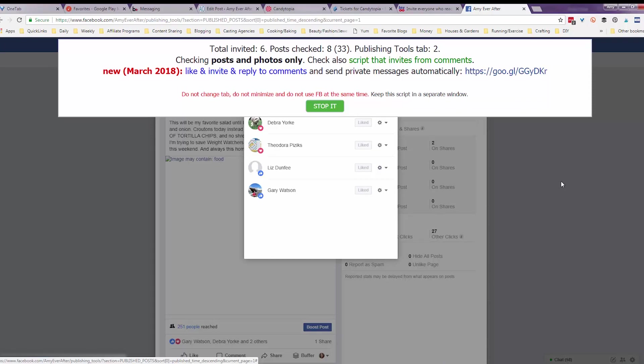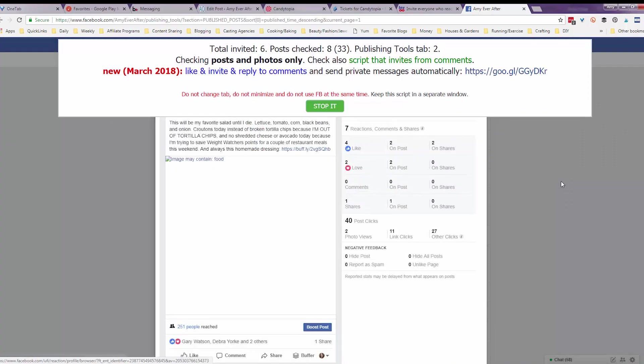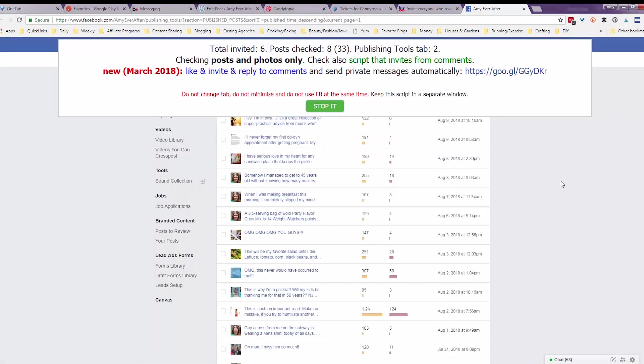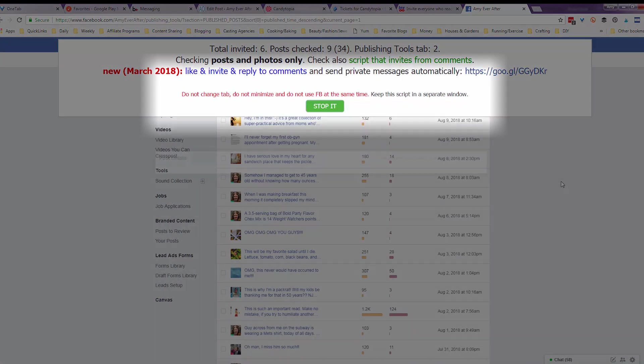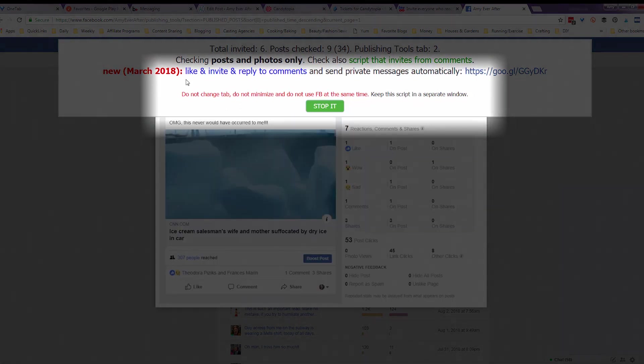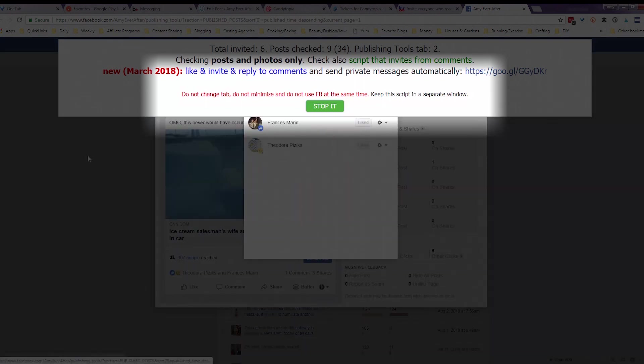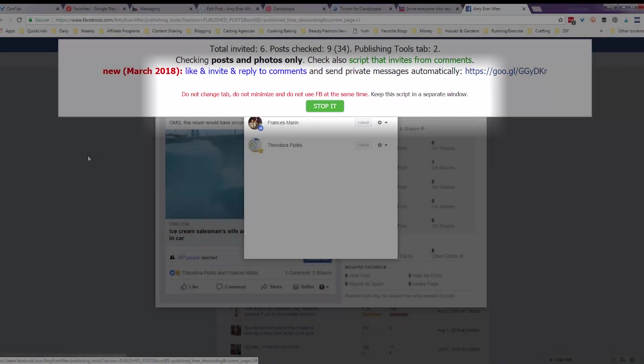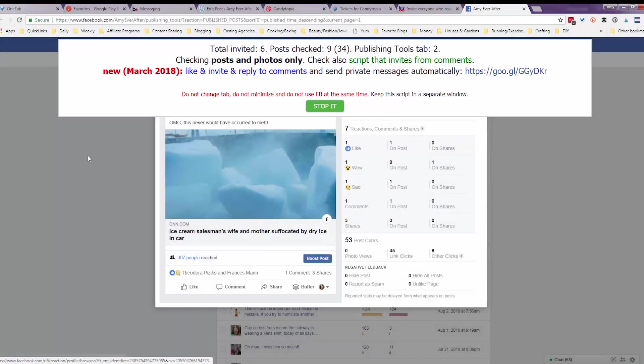So I'm just going to walk away and let it do its thing. Like it says up there in the instructions, you can't do anything else while it's doing this and you shouldn't be using Facebook at the same time. So good excuse to go do other things.